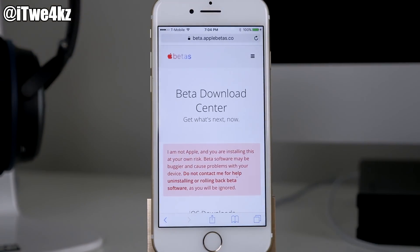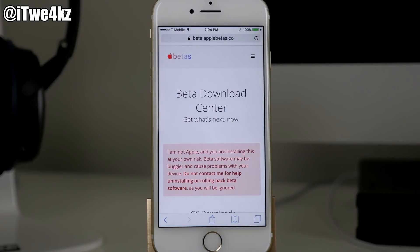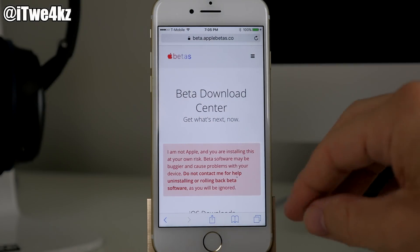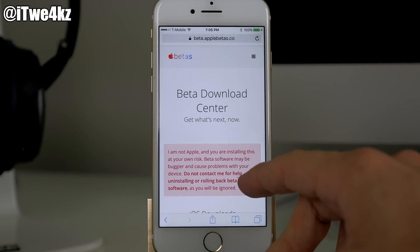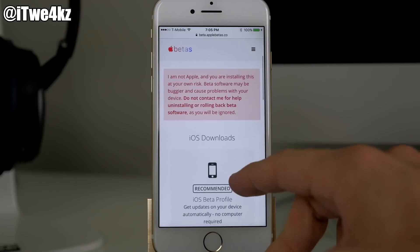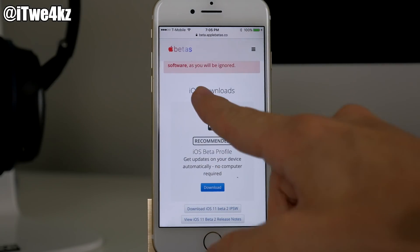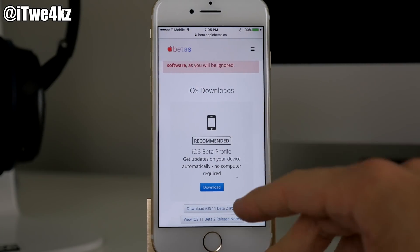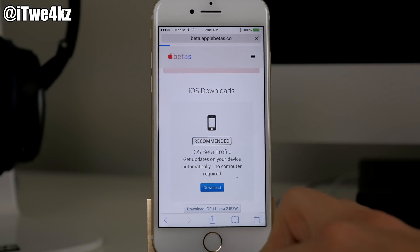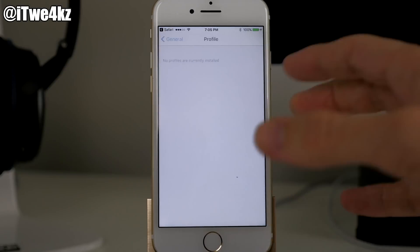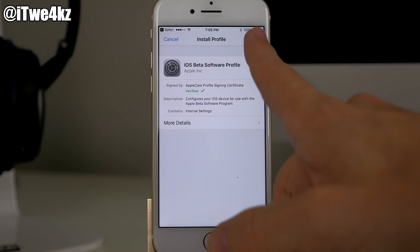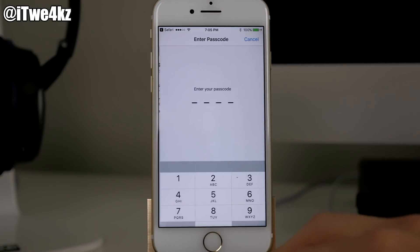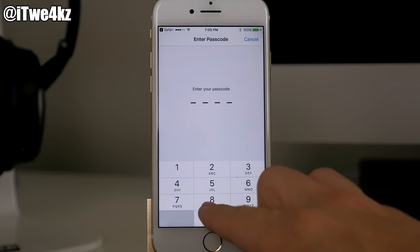It's really simple — there's gonna be a link in the description below. You can just click on it and it's gonna take you to this website right here: beta.applebetas.co. All you have to do is scroll down to iOS downloads and then tap on Download. What this does is install the iOS 11 beta software profile — you just tap Install right there.